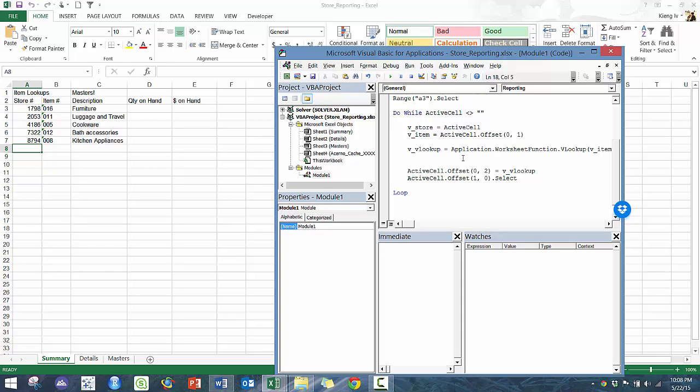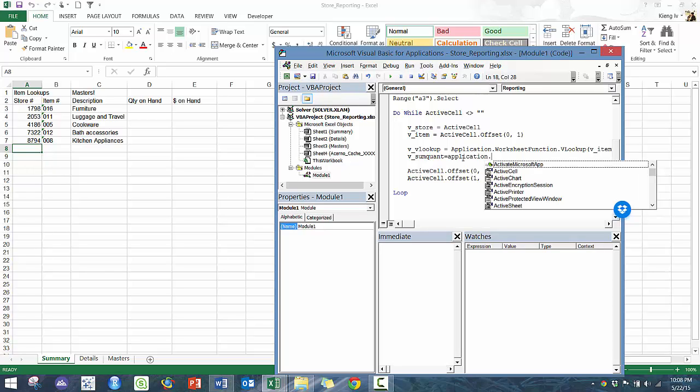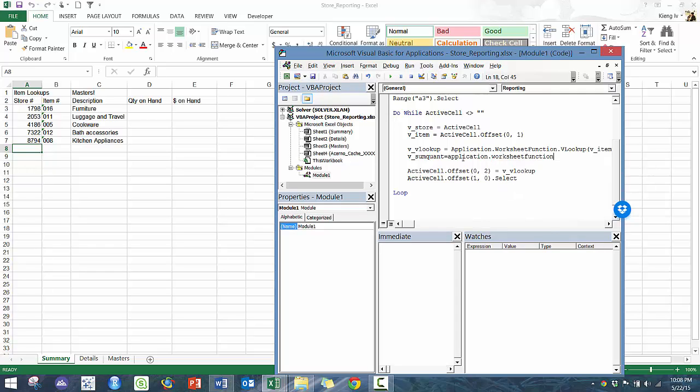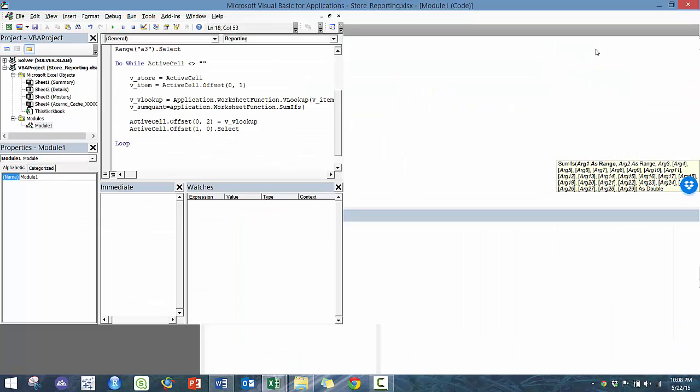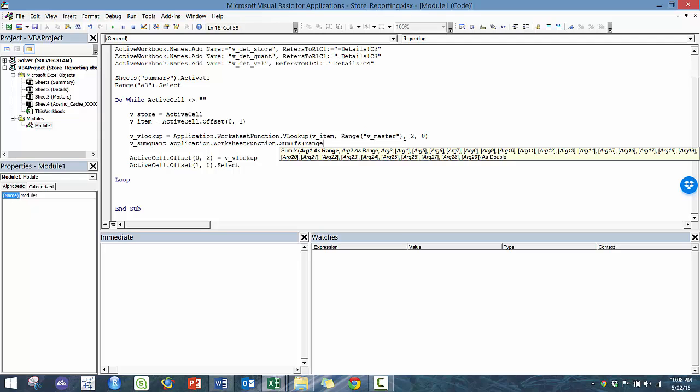Now let's do the quantity on hand. So we're going to call it V quant, no, I should probably name it the sum quant equals, and then we're going to very similarly, we're going to use that application dot worksheet function dot sum ifs, the sum ifs because we have multiple conditions. You'll see here, it's very similar to Excel, except for what you type in is a little bit more difficult. So here we're going to do V quantity quant, right?